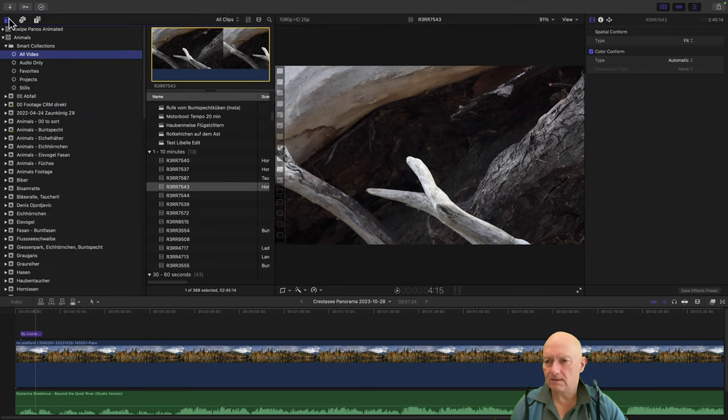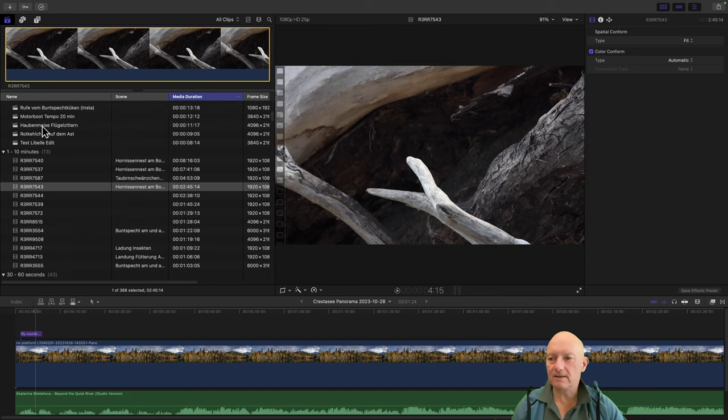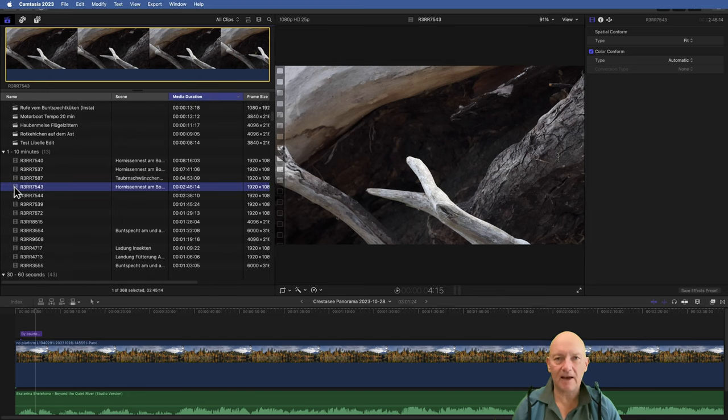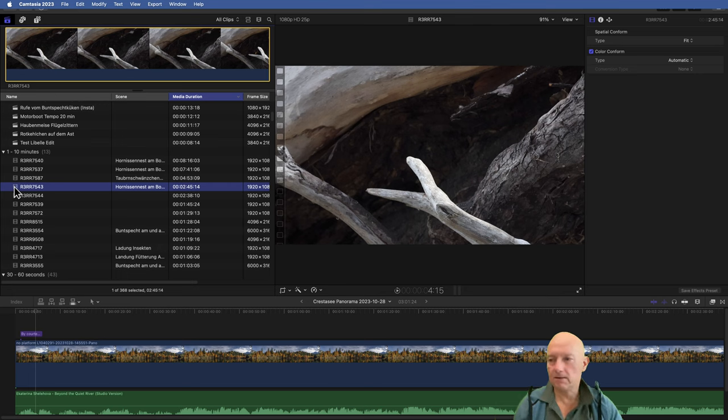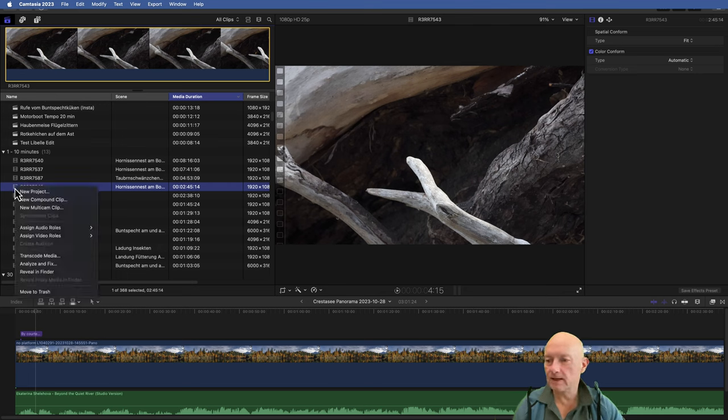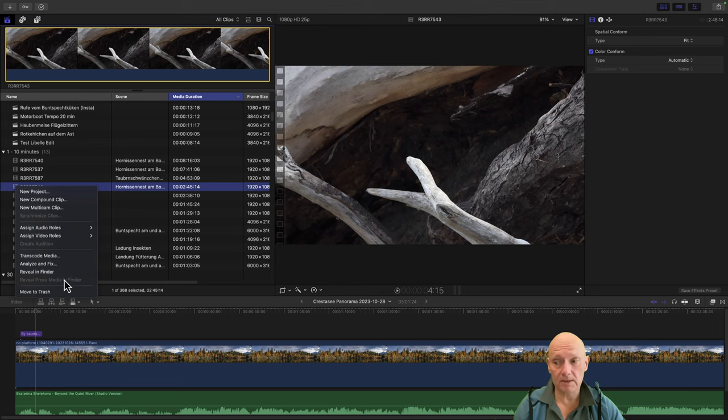I'm in Smart Collections and I want to know where is my clip. It's not possible. You can click Reveal in Finder, but also in an earlier version here was an additional pop-up menu entry for exactly Reveal in Browser.